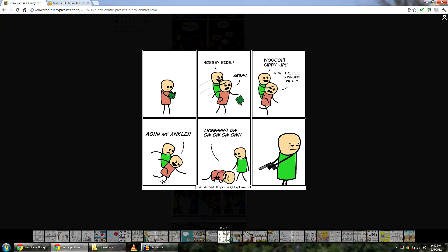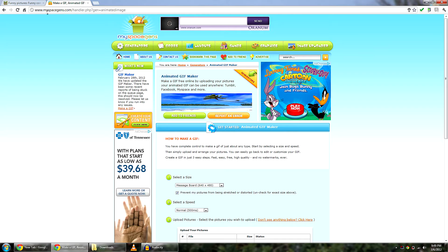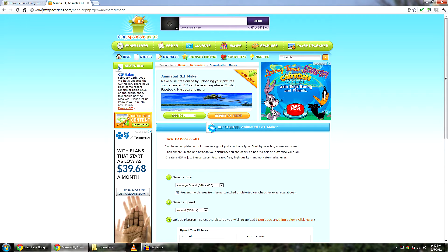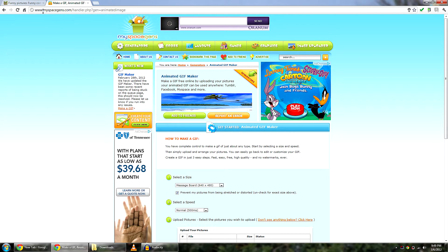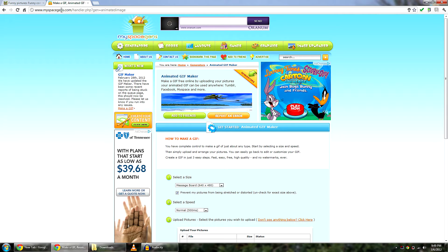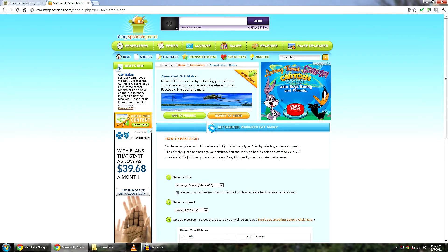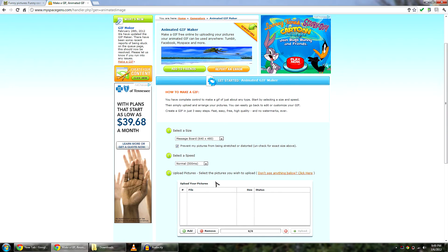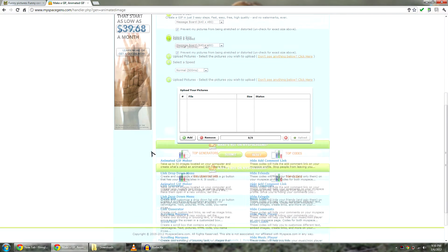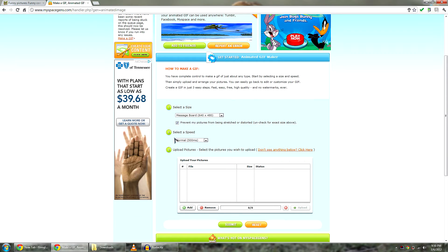And this is frame 6. Okay. So I have the GIF image I want to make selected. And I am going to tell you the website now. The website is, I will link it in the description below. It is myspacegens.com and they have this GIF animator. And it is pretty easy. Three steps as you can see.